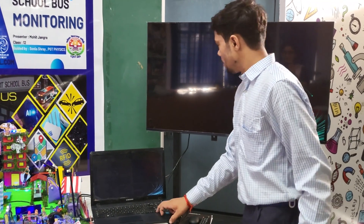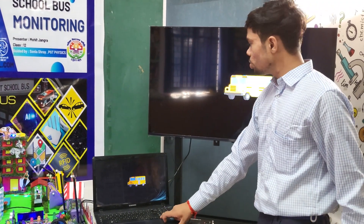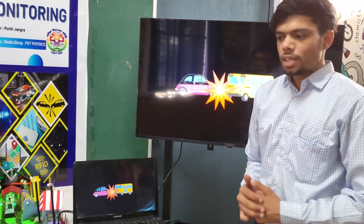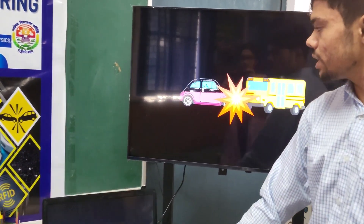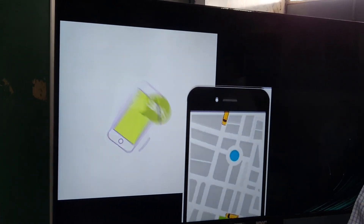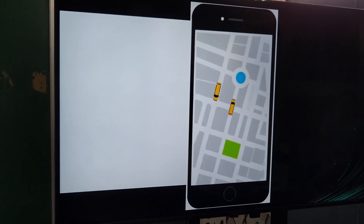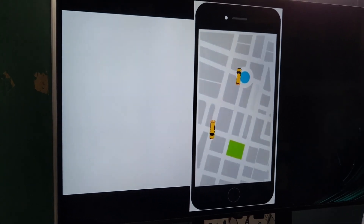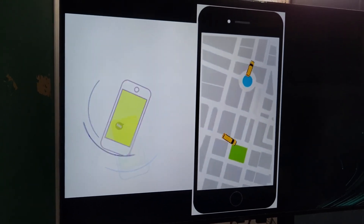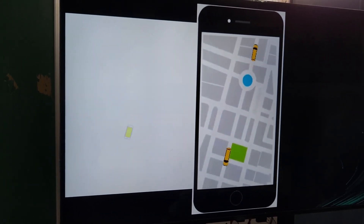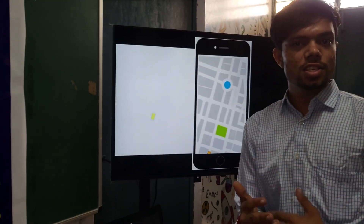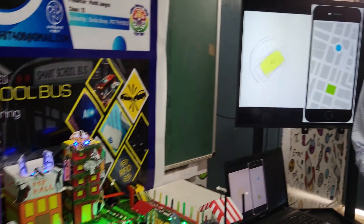Let me show you how the system works. When the school bus gets in an accident, an SMS will be sent to the mobile phone with the location, from which school authorities or parents can access the location to ensure the safety of the school bus. Now let me show you the system in action.